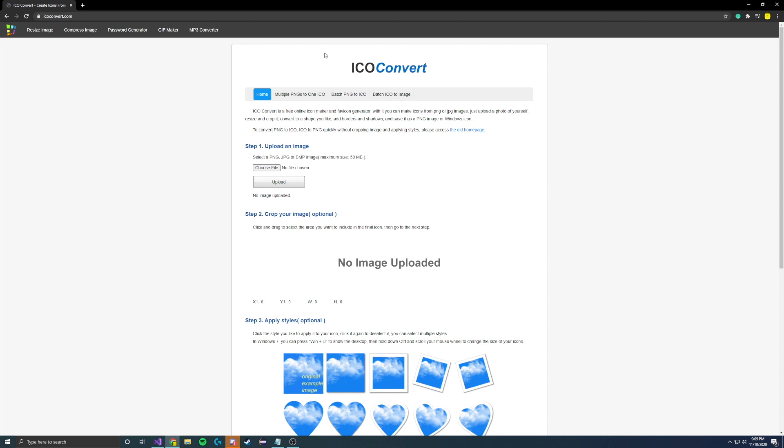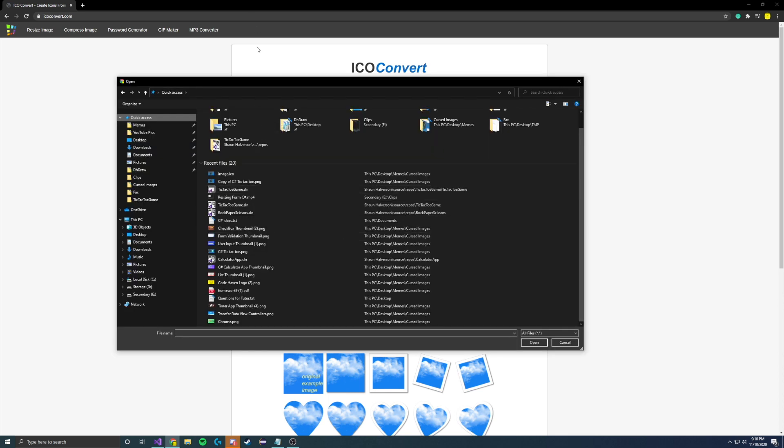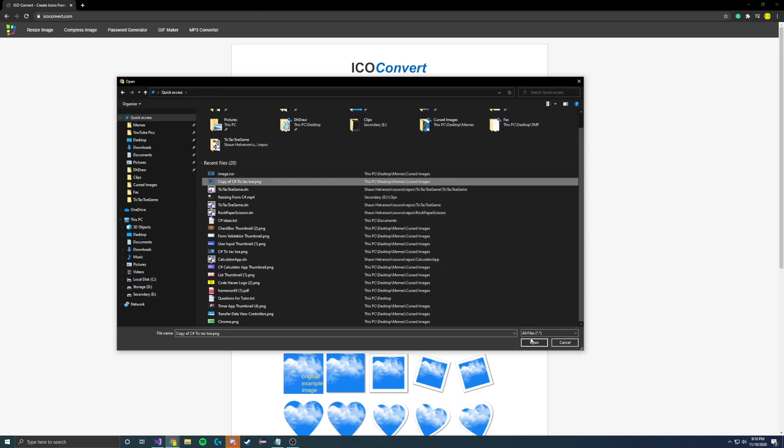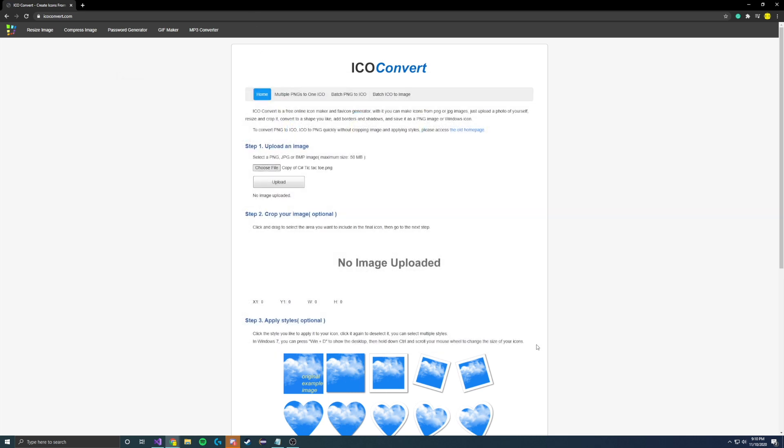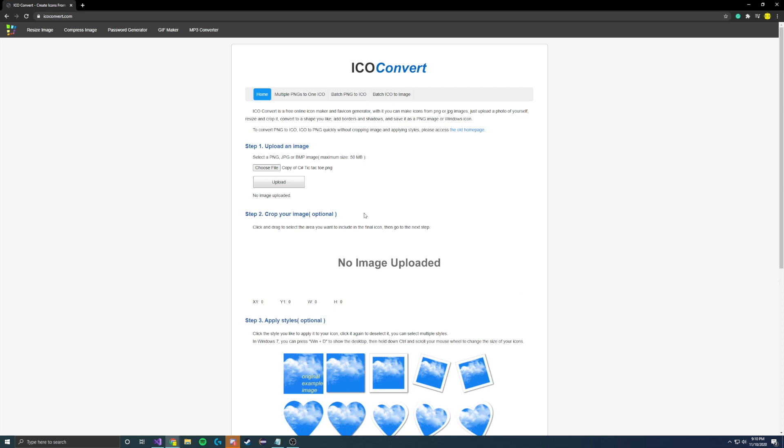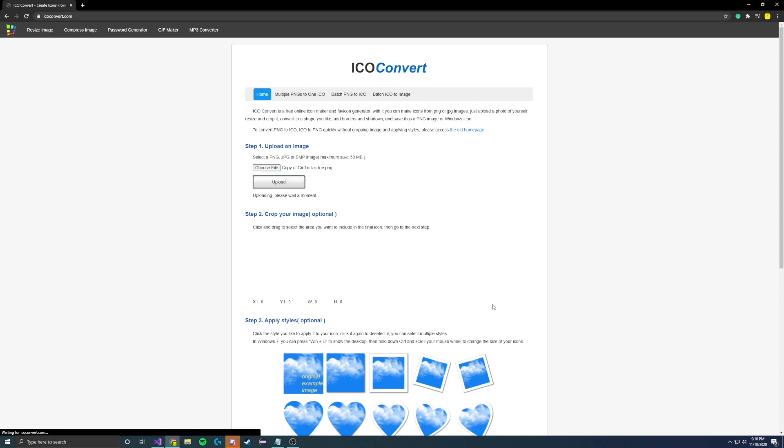Once your file explorer is open, navigate to the file you would like to upload. I've already created an icon ahead of time, so make sure that's done. Click Upload, and this will upload it to the website.